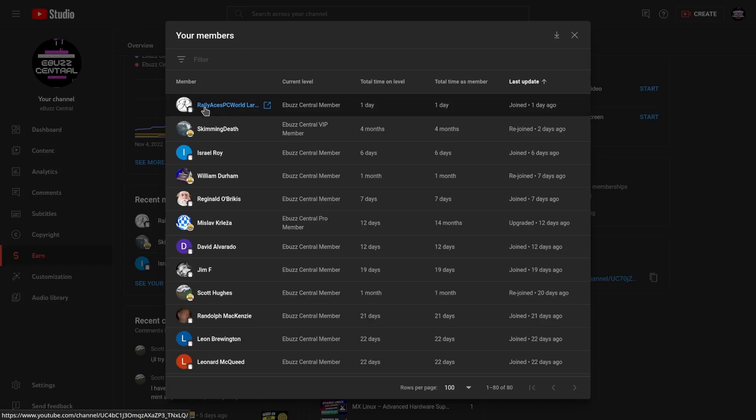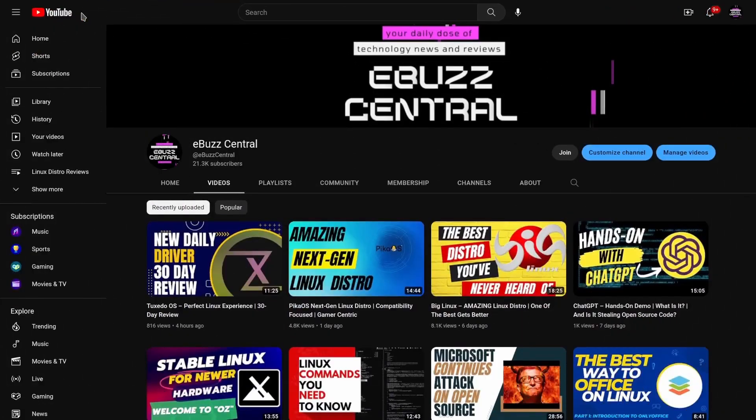I want to send a shout out to William Durham and Skimming Death. They rejoined. Thank you guys so much for coming back. I really enjoy the support and thank you so much for making this channel what it is.